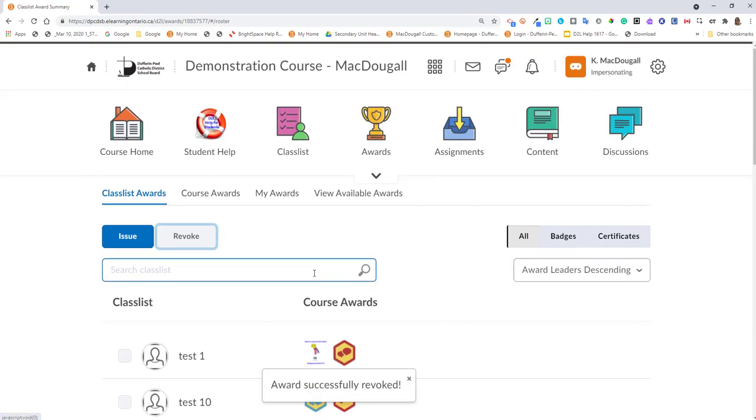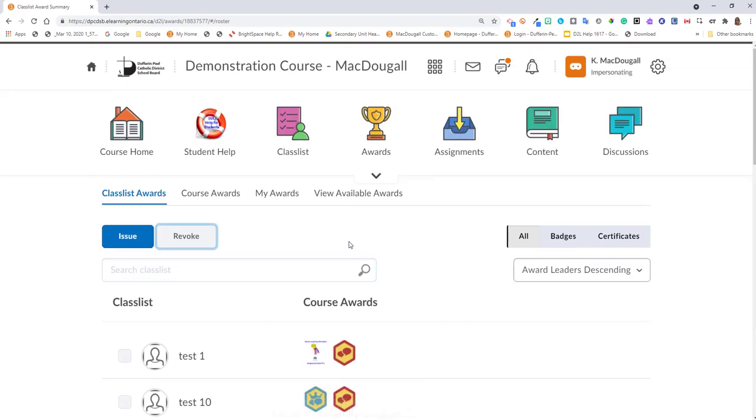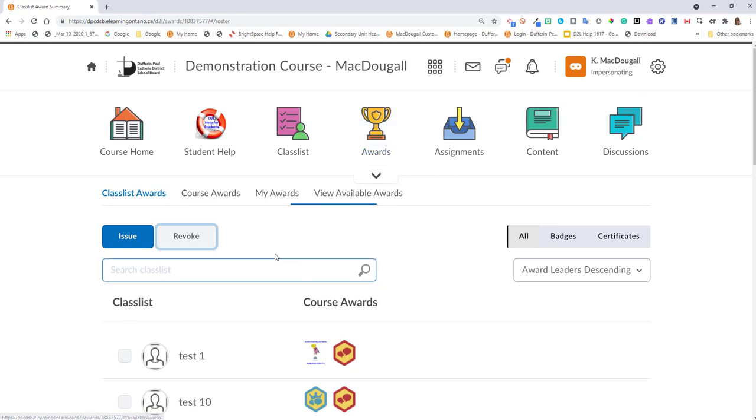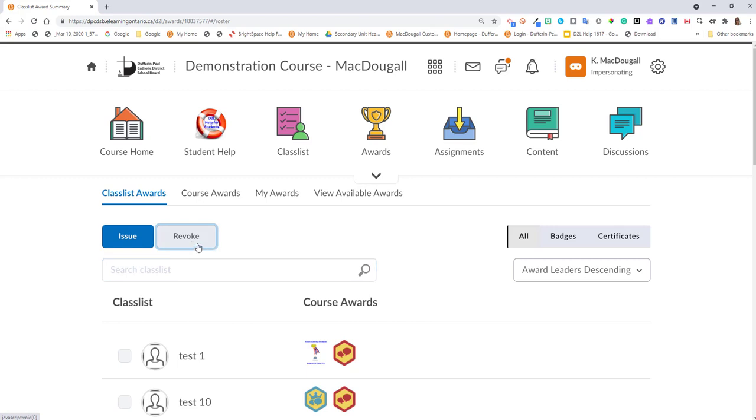That is how you manually award D2L badges. If you need to remove one due to an accidental assignment, you may also do it using the revoke function.